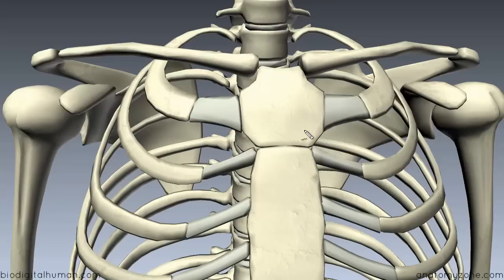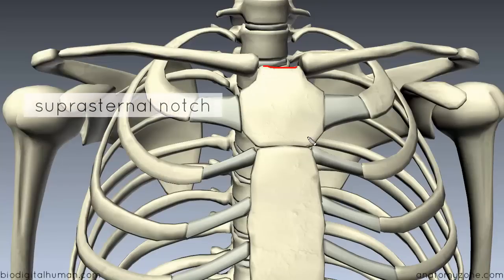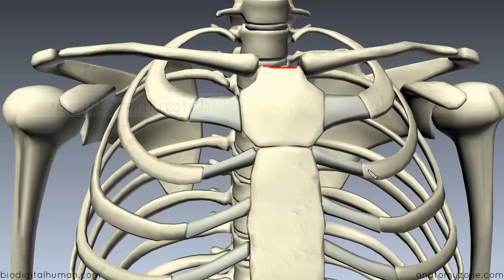There are three features of the manubrium that you need to know about. Superiorly, you've got this little notch, which is called the suprasternal notch, because it's above the sternum at the top. This is also sometimes called the jugular notch.